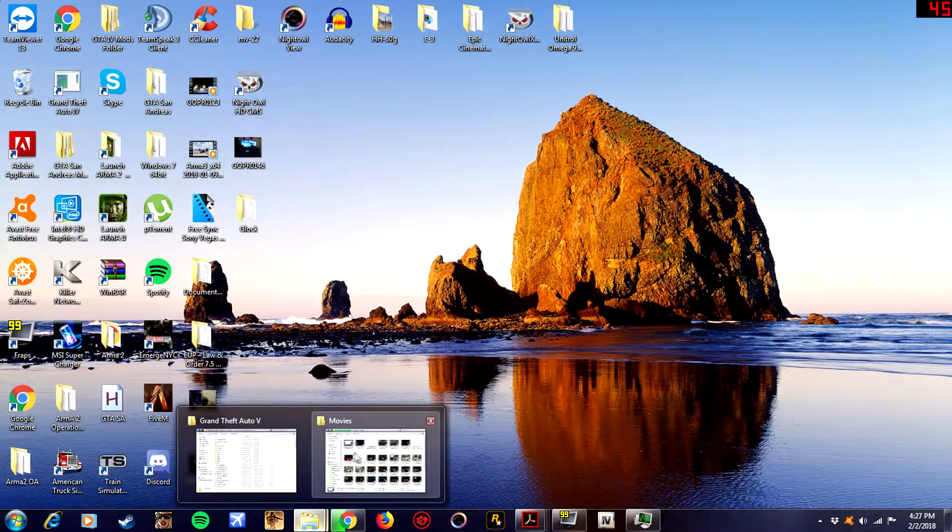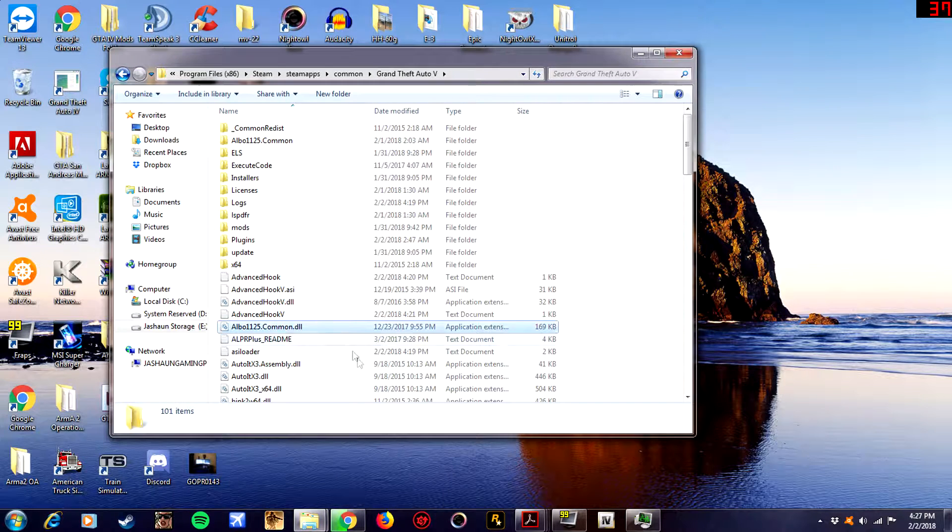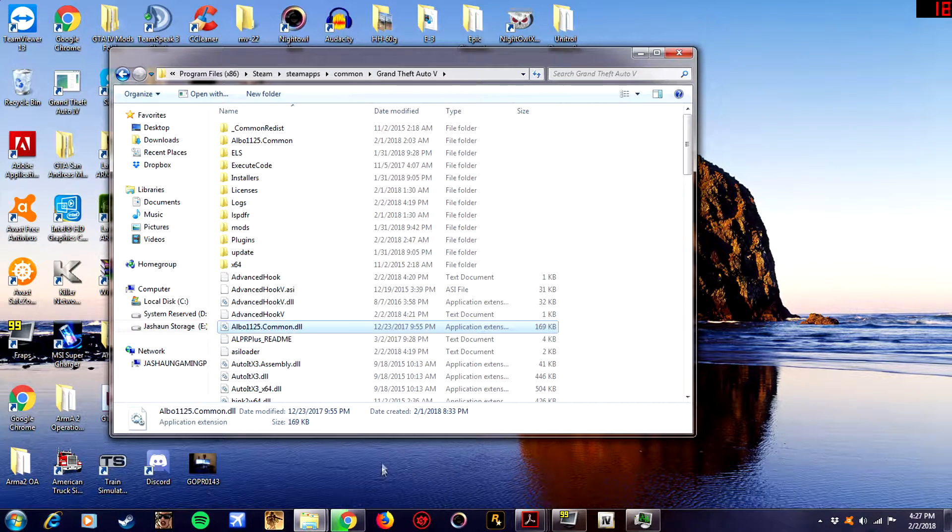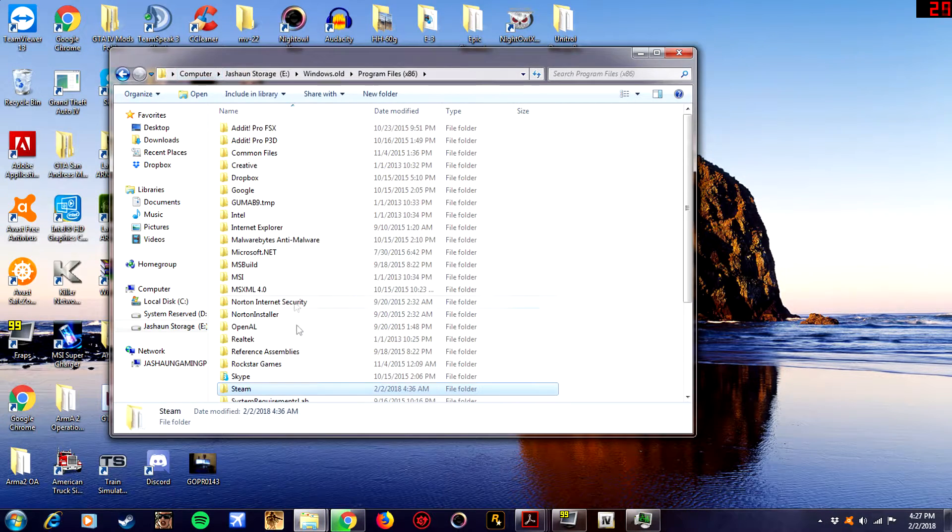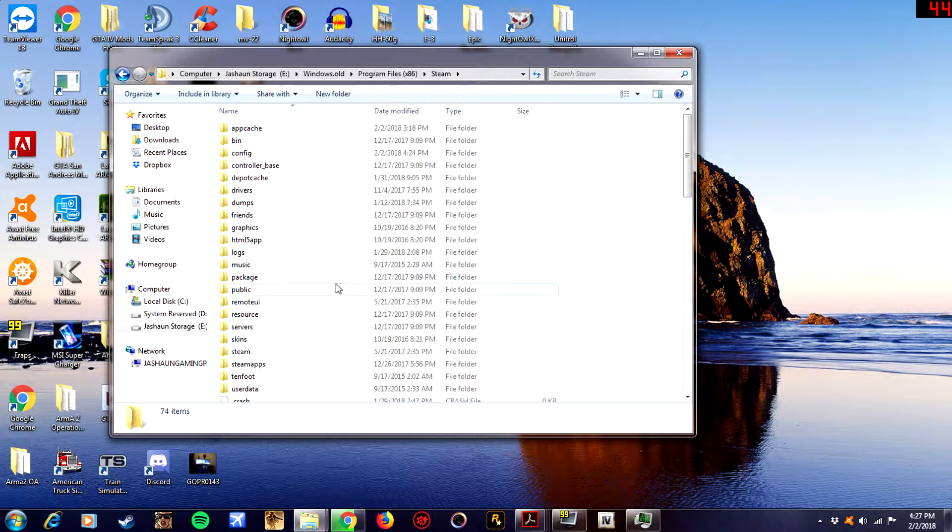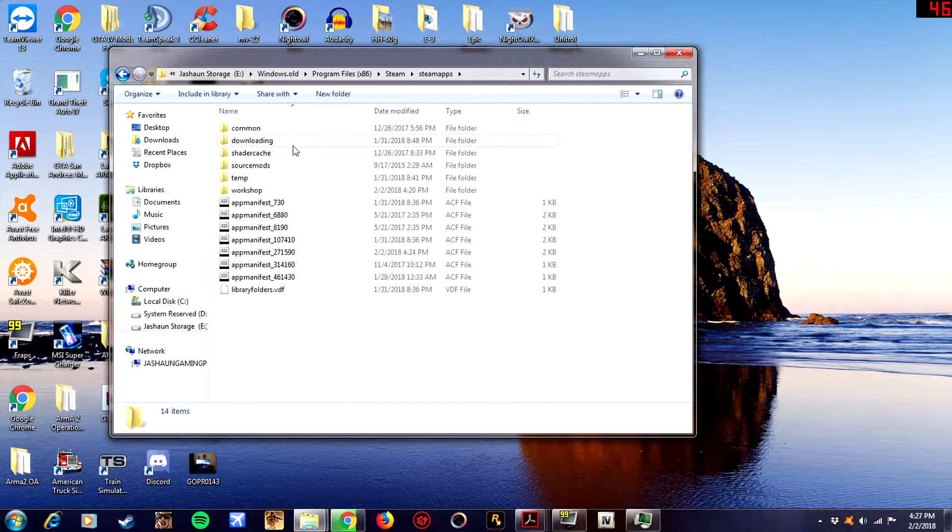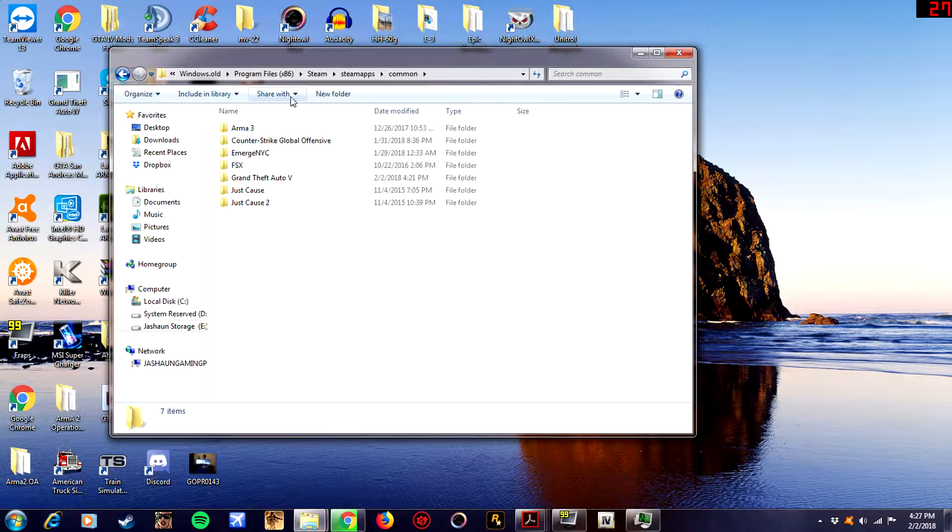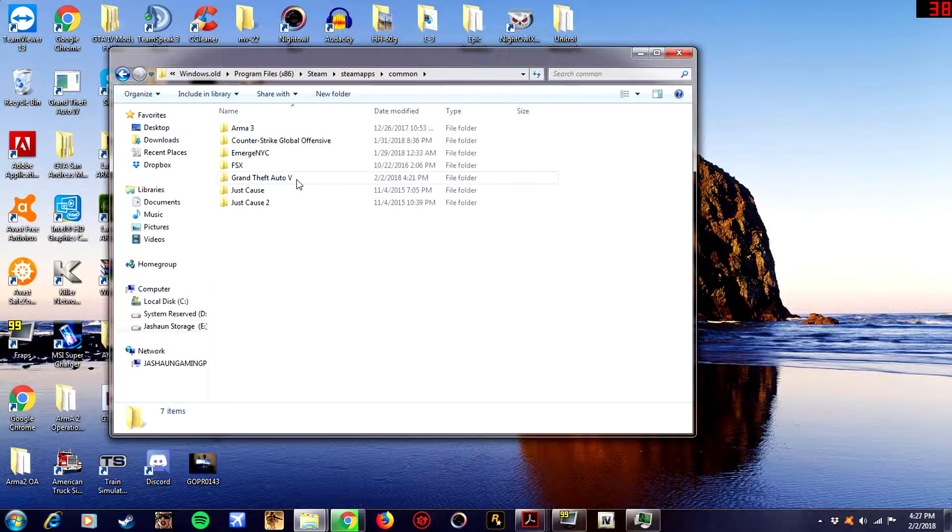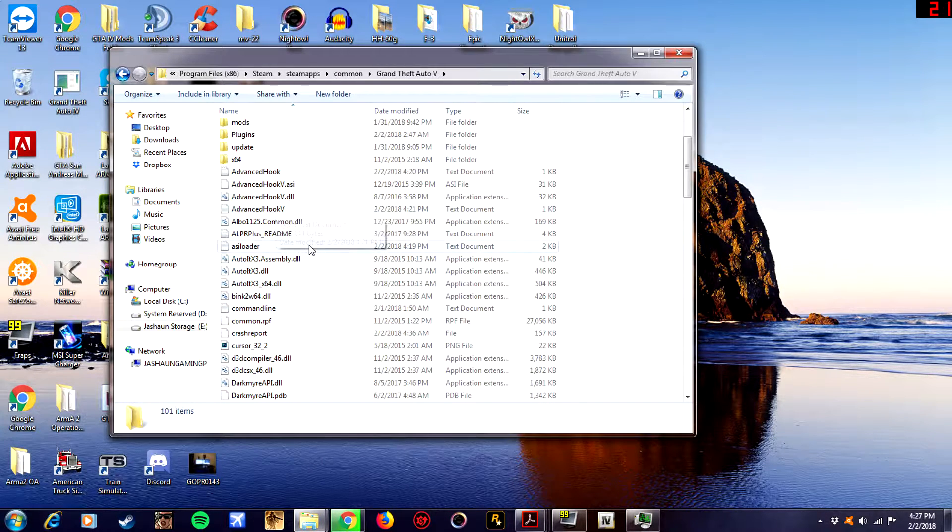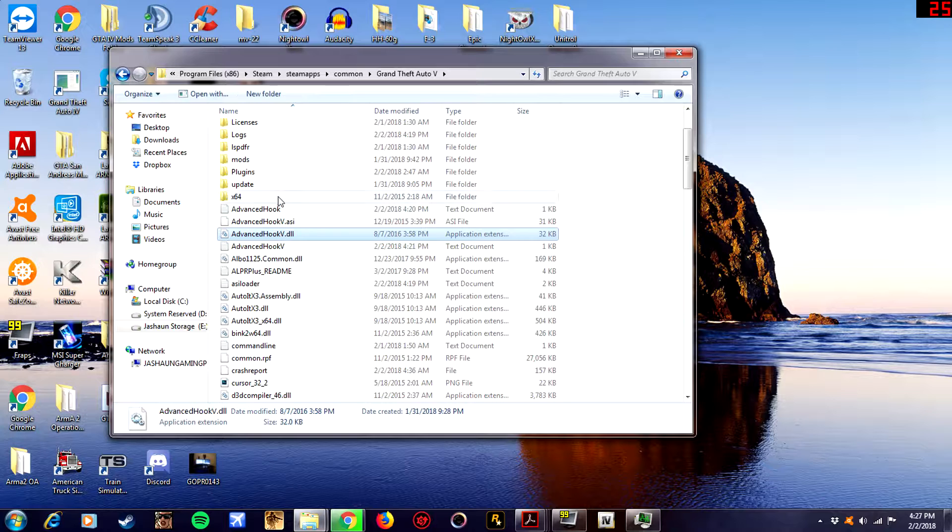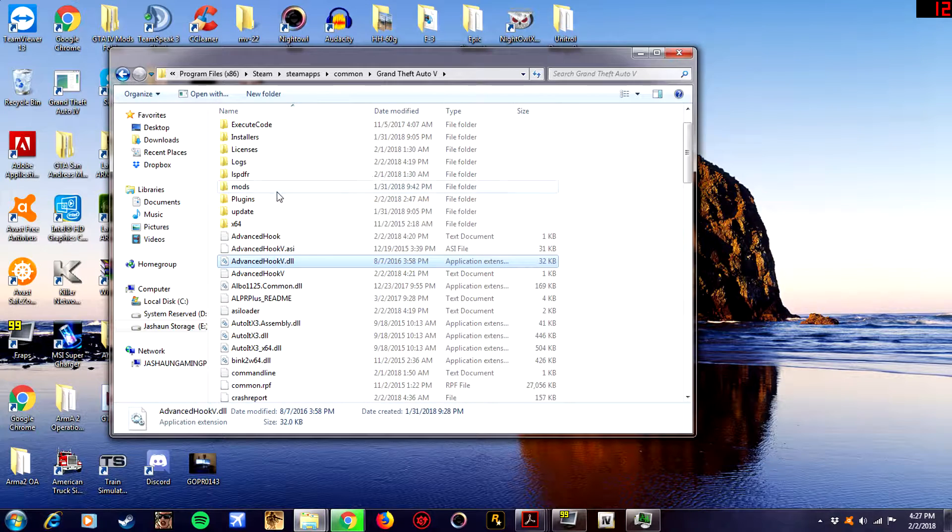First off what you want to do before you touch any type of game files, you want to go to your game directory. So for your Steam users it's gonna be Steam, steamapps, common, and Grand Theft Auto 5. That'll be your game directory. All right, you see I have right here, I have a mods folder.